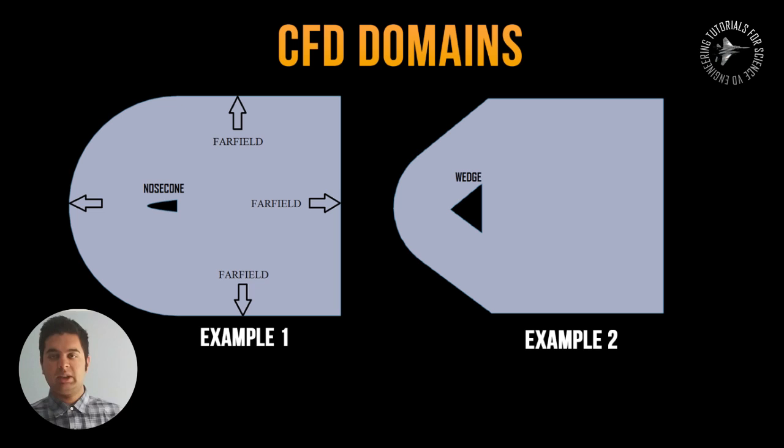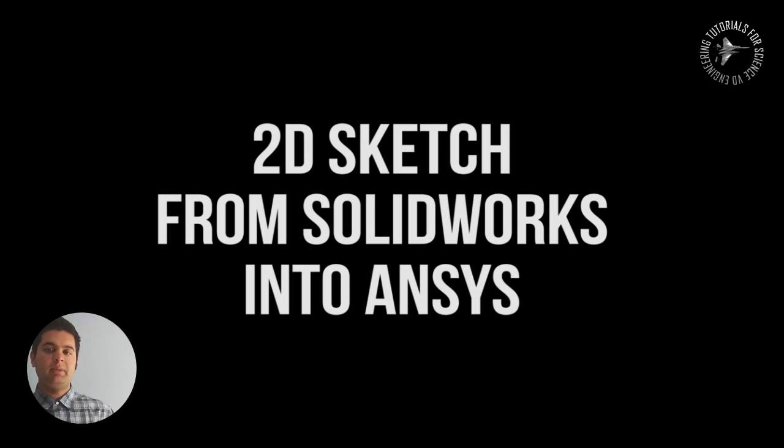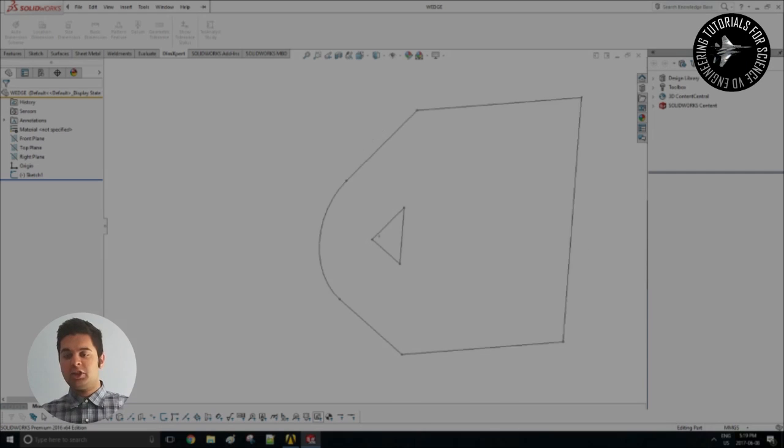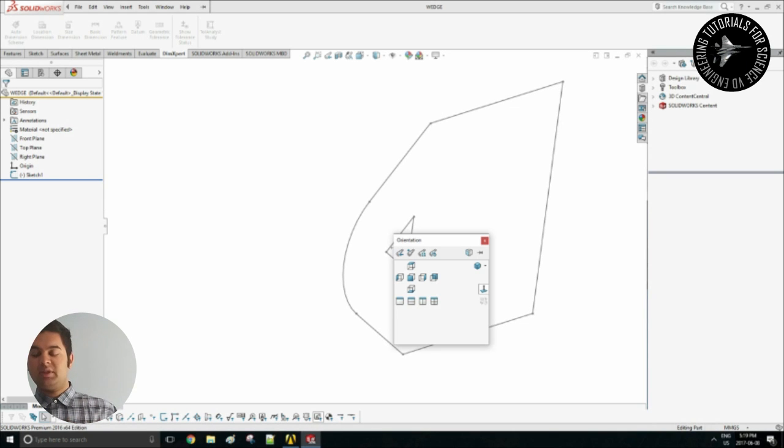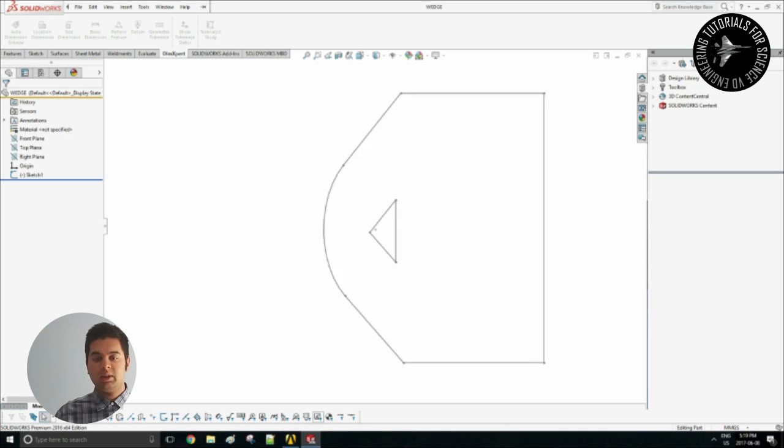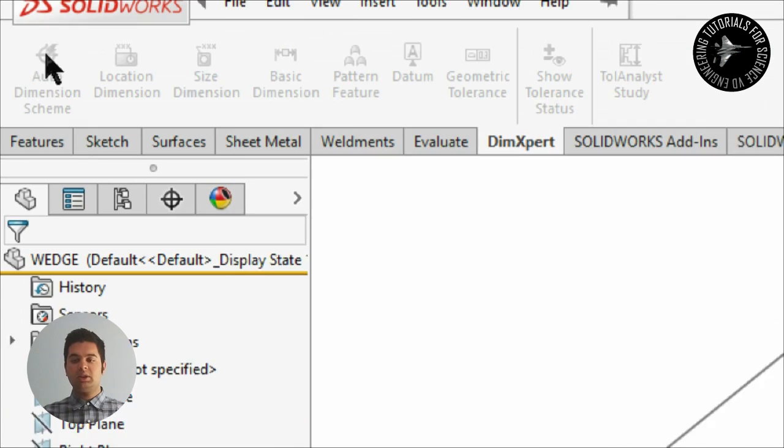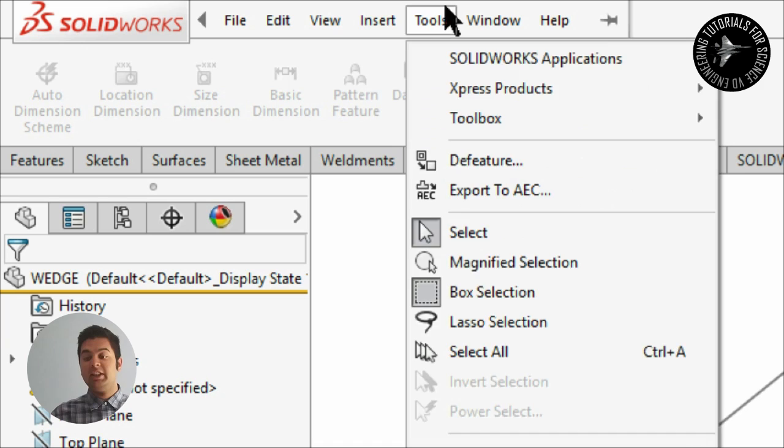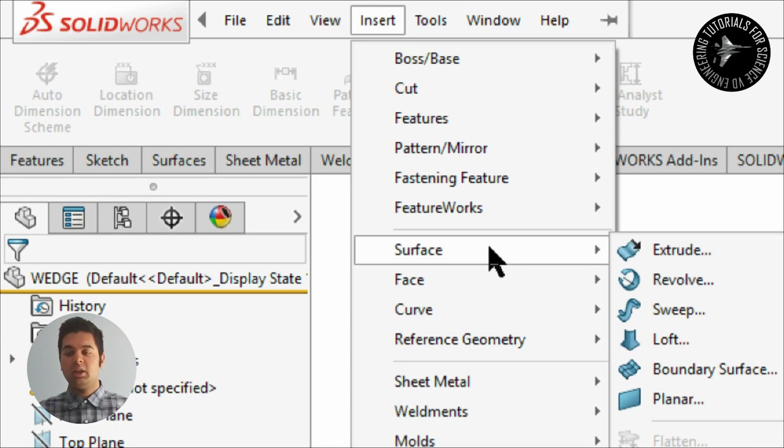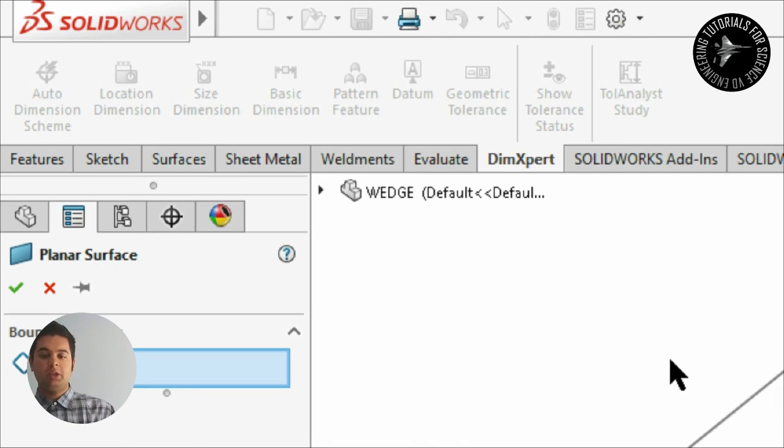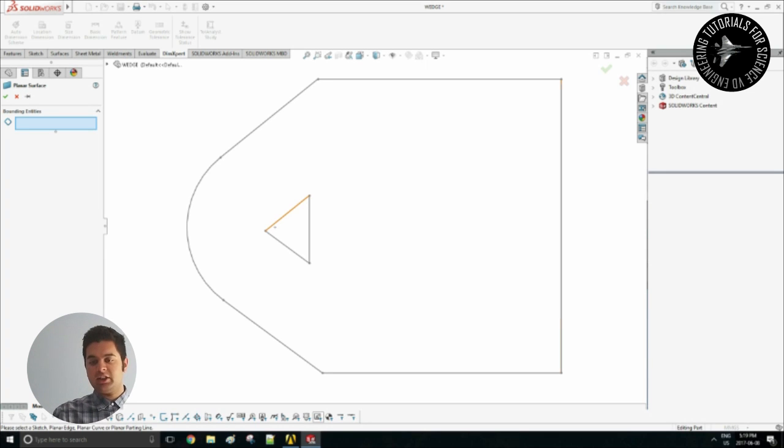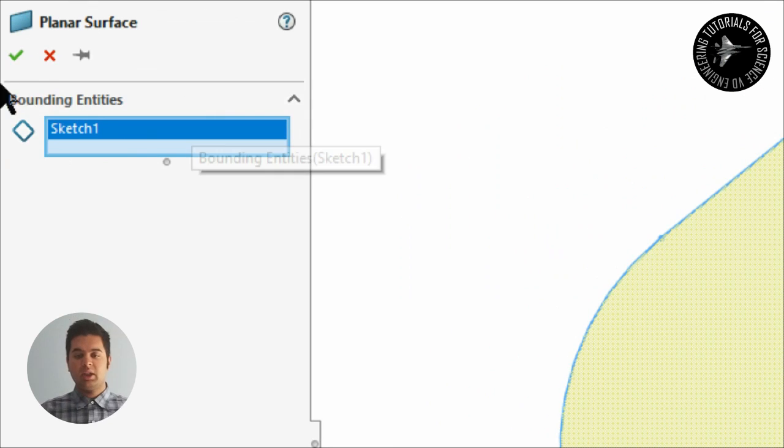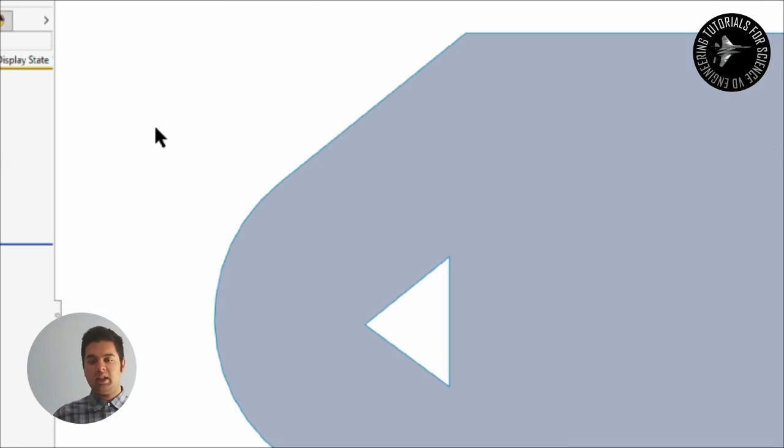Let's get started. I will show you guys a quick method to import a 2D sketch in SOLIDWORKS into ANSYS. We have our two-dimensional sketch there, this is for example two of the next video but it's the same concept. The first thing you want to do is go into Insert, Surface, and Planar. Once you're in planar you can select your bounding entities which are your sketch.